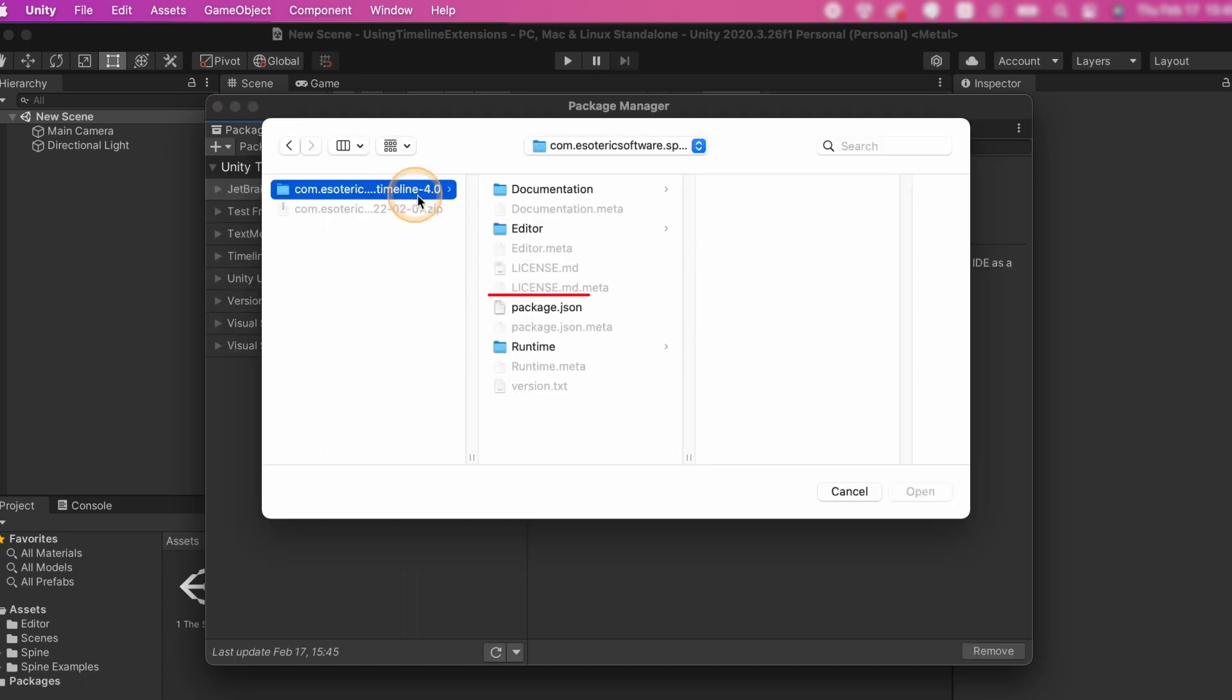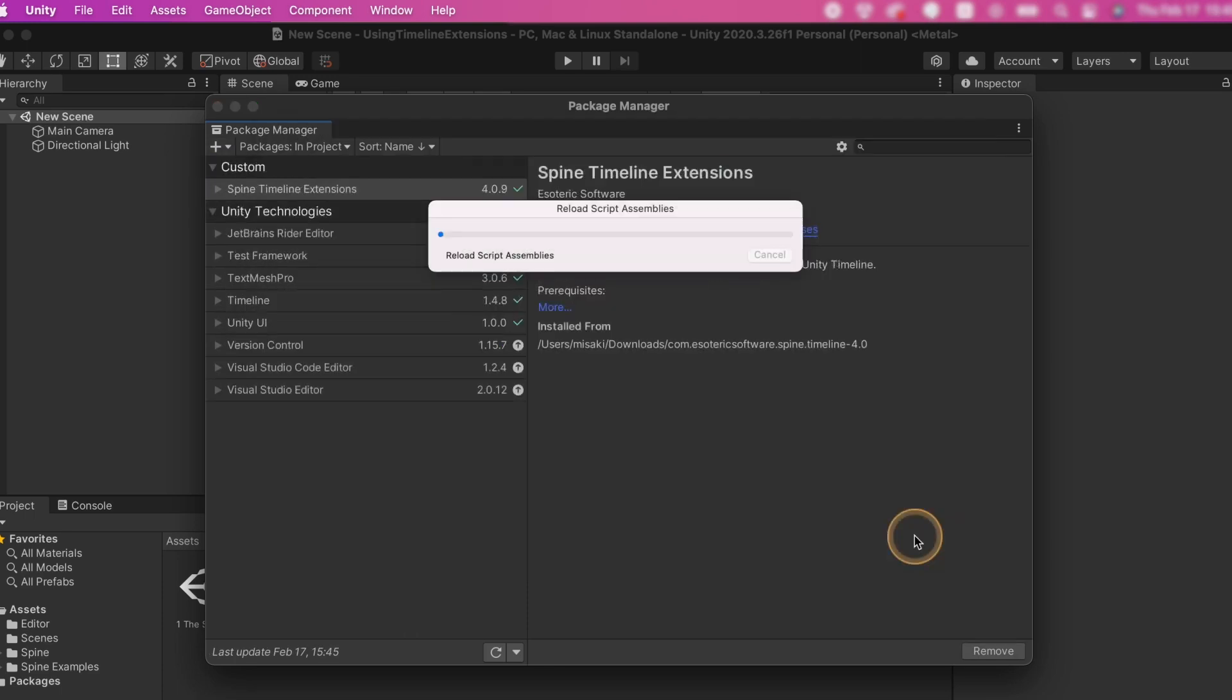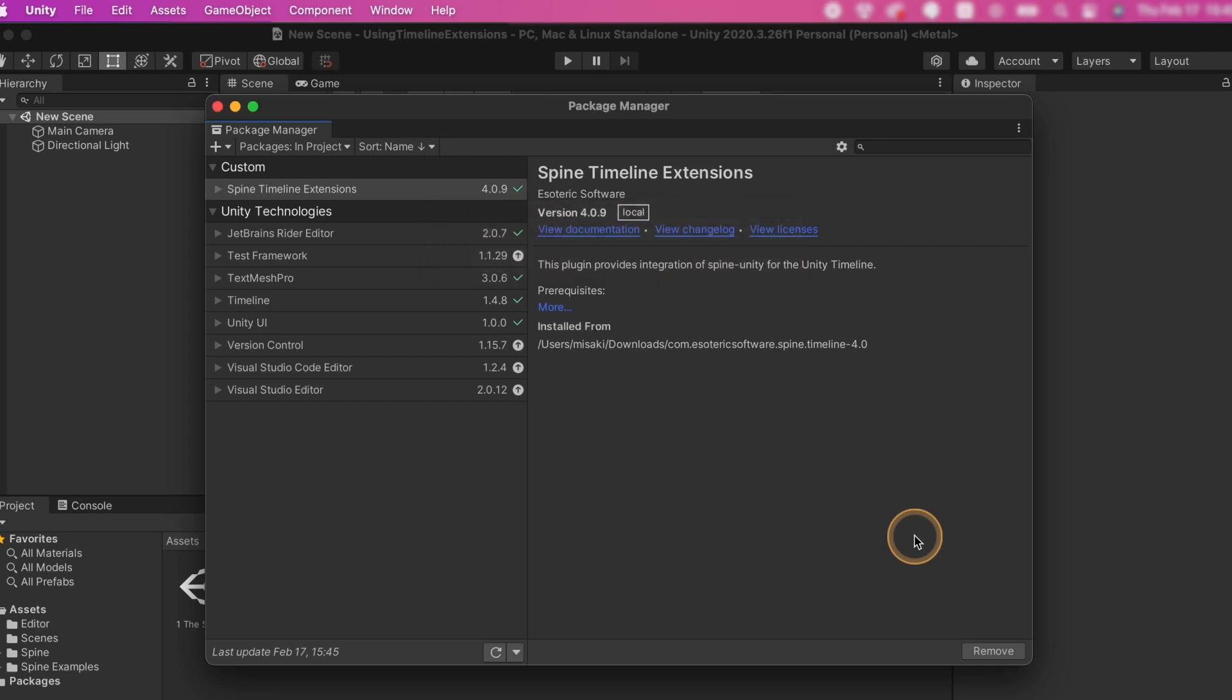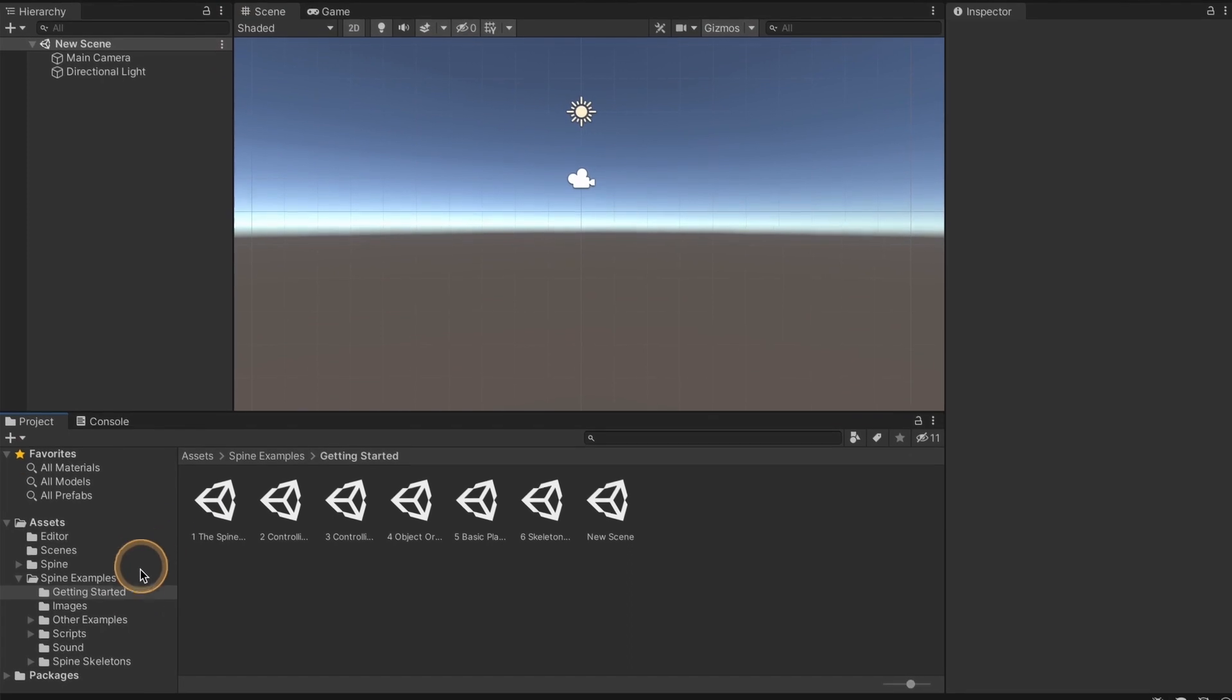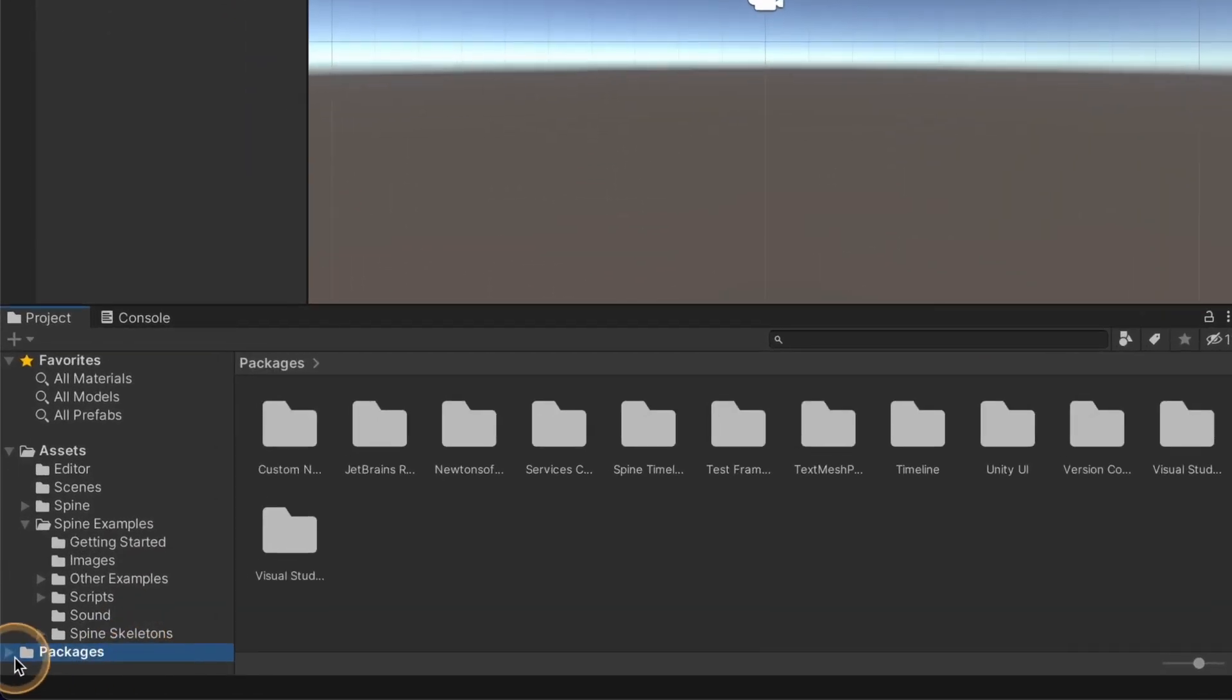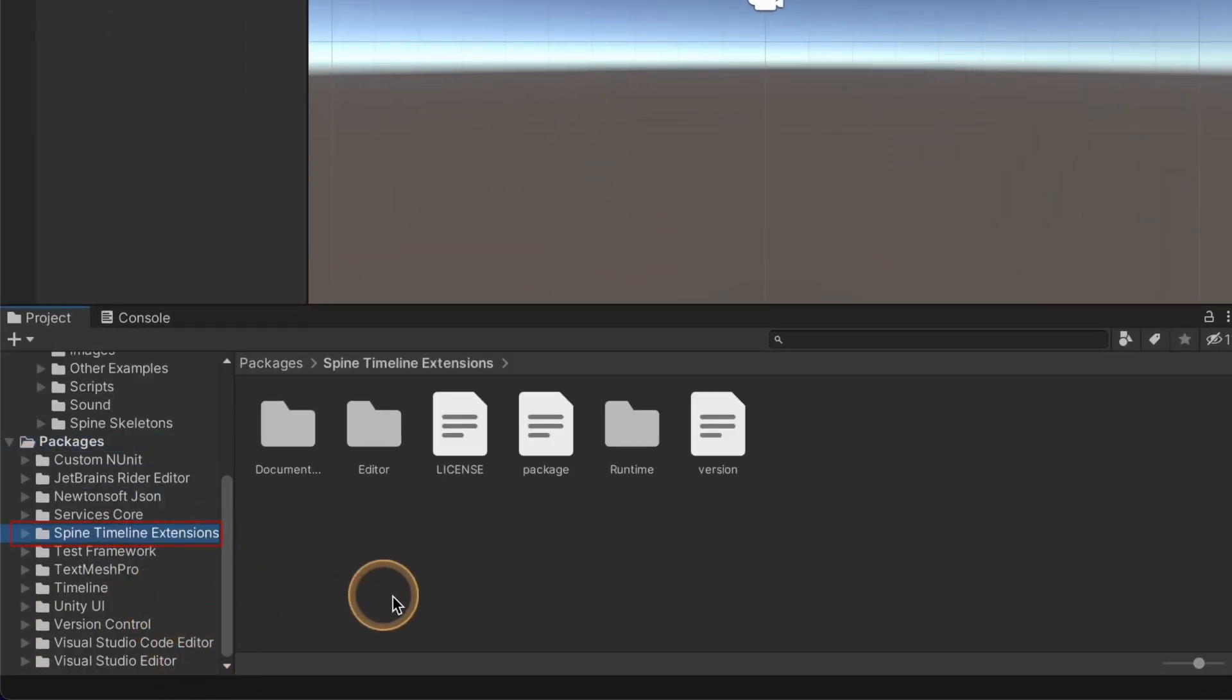Point it to the package.json file and the package manager window will show a Spine timeline extensions entry. Once you've done that, in the project window you can find the timeline extensions under packages. If it doesn't show up, you may need to close and reopen Unity.